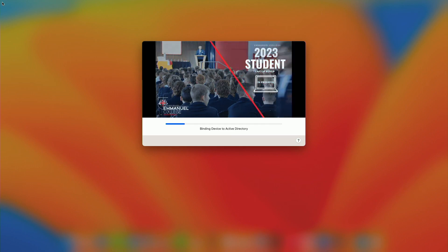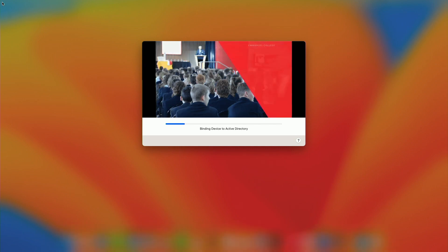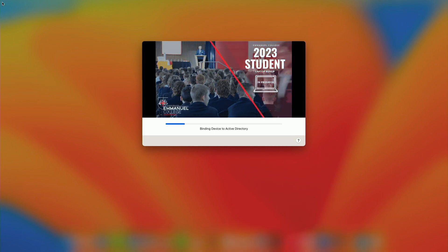The first thing you're seeing there was the naming of the device, the binding to Active Directory which we're currently still doing.